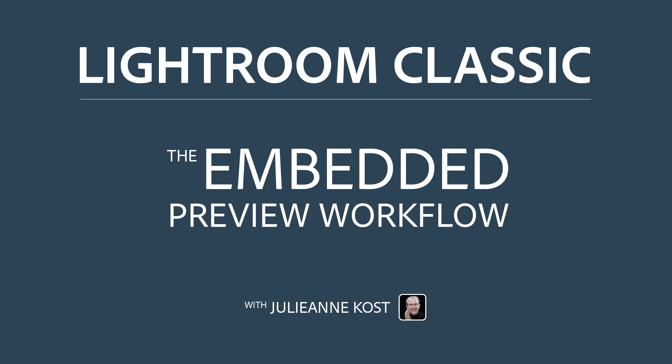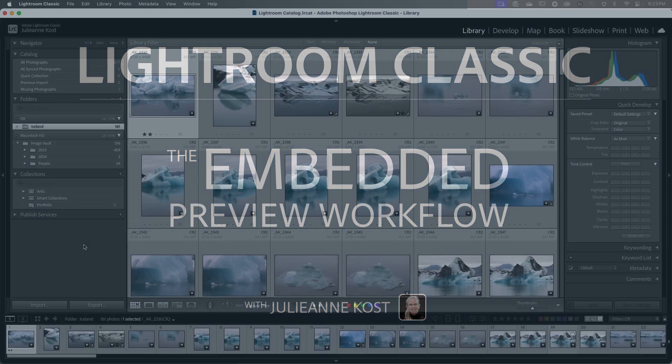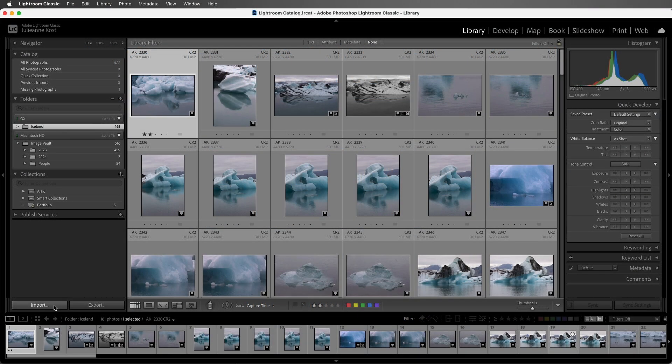Hi, my name is Julianne Kost. Let's take a moment to learn how we can speed up the import and culling process in Lightroom Classic by using a RAW file's embedded preview.